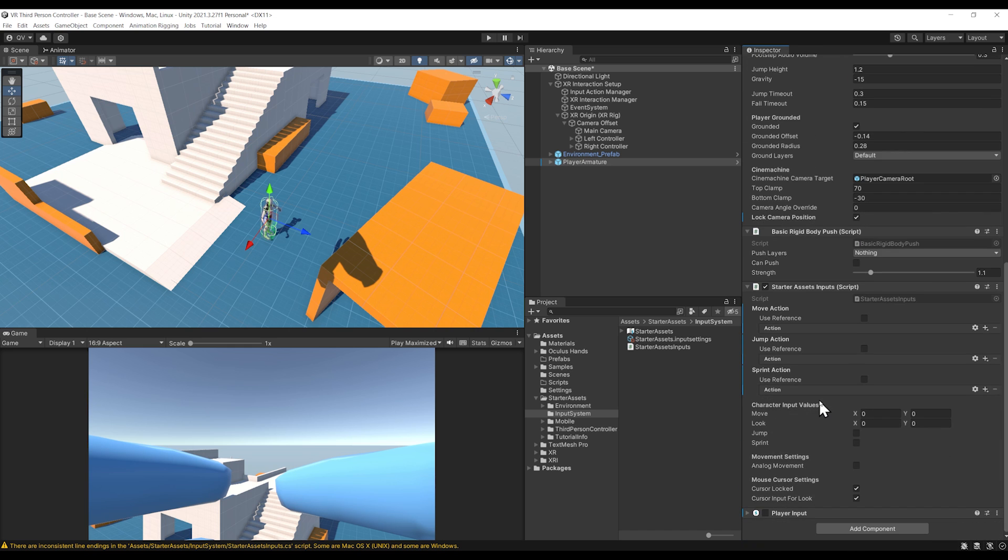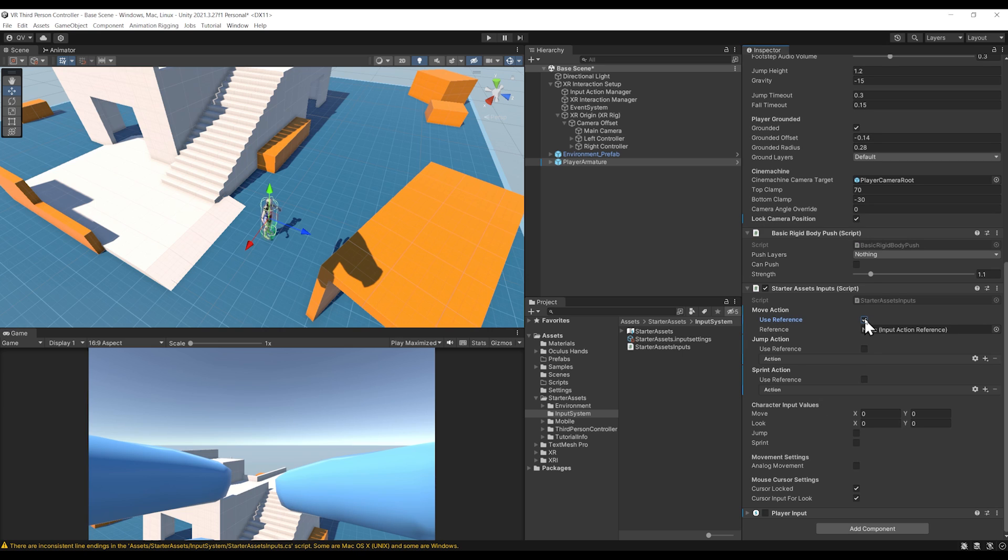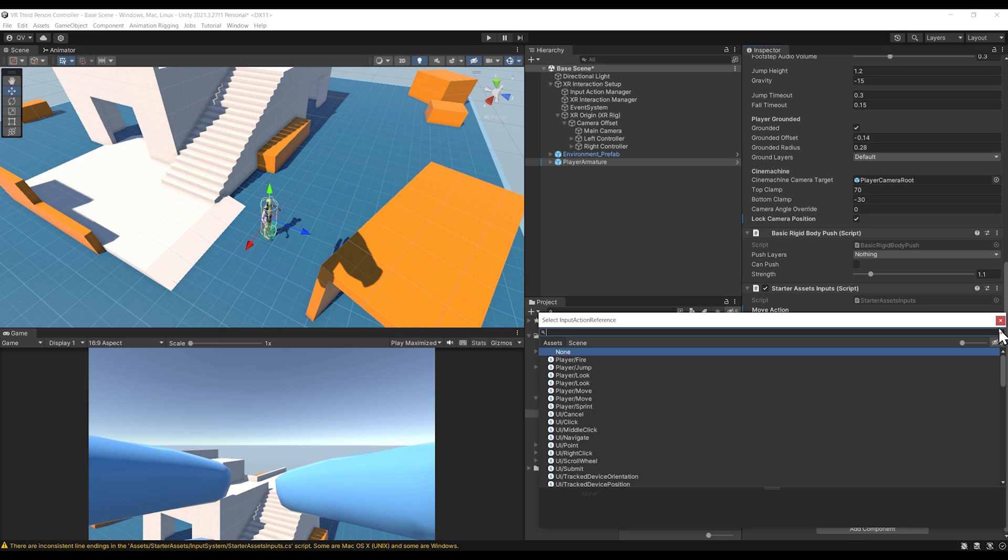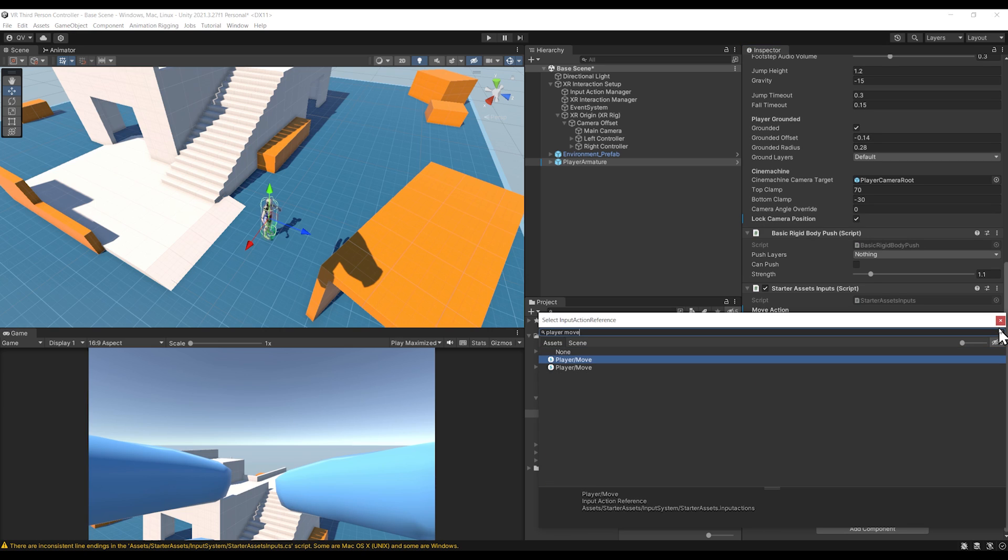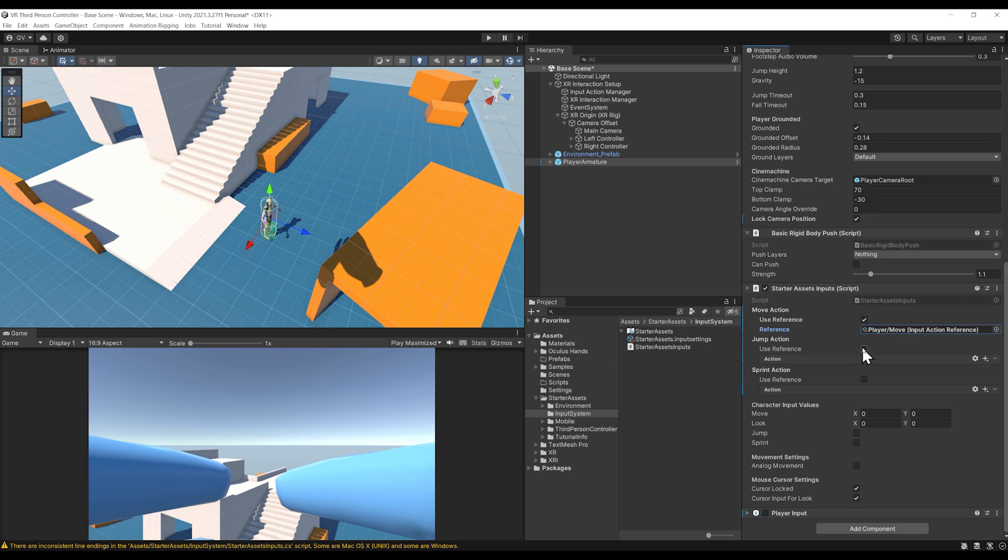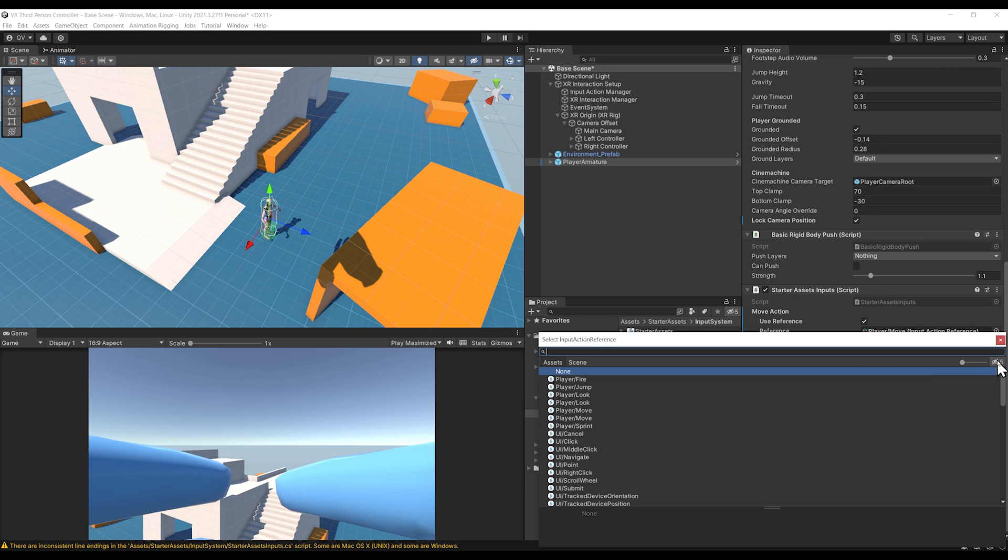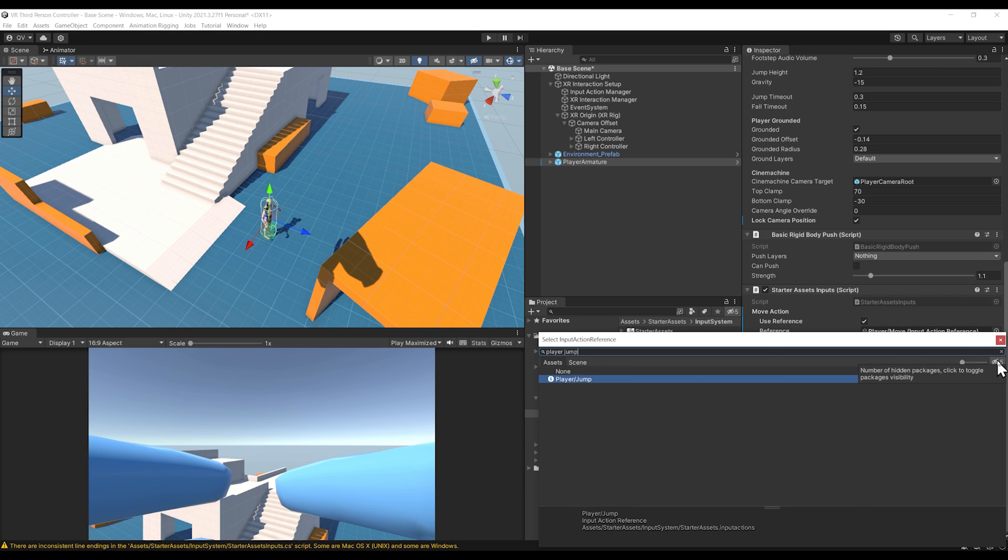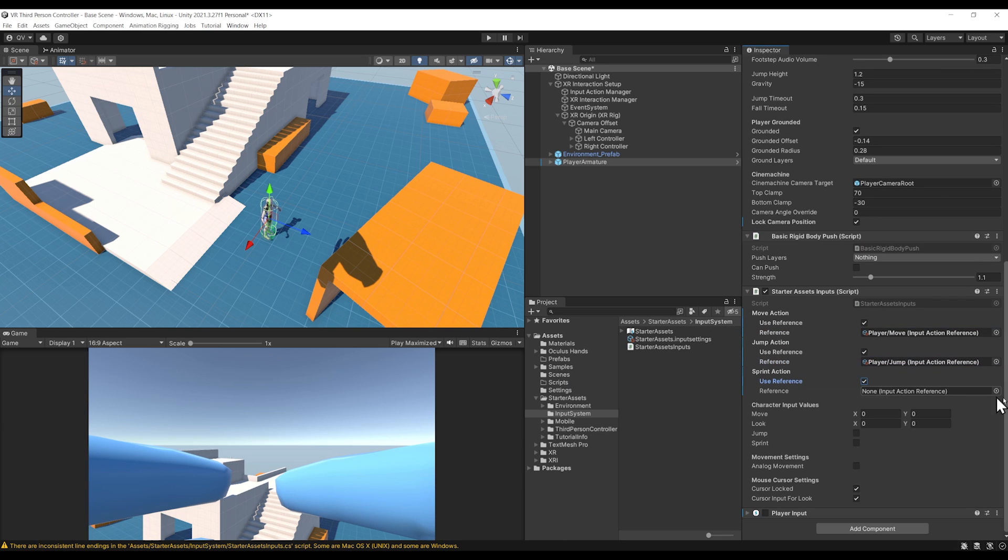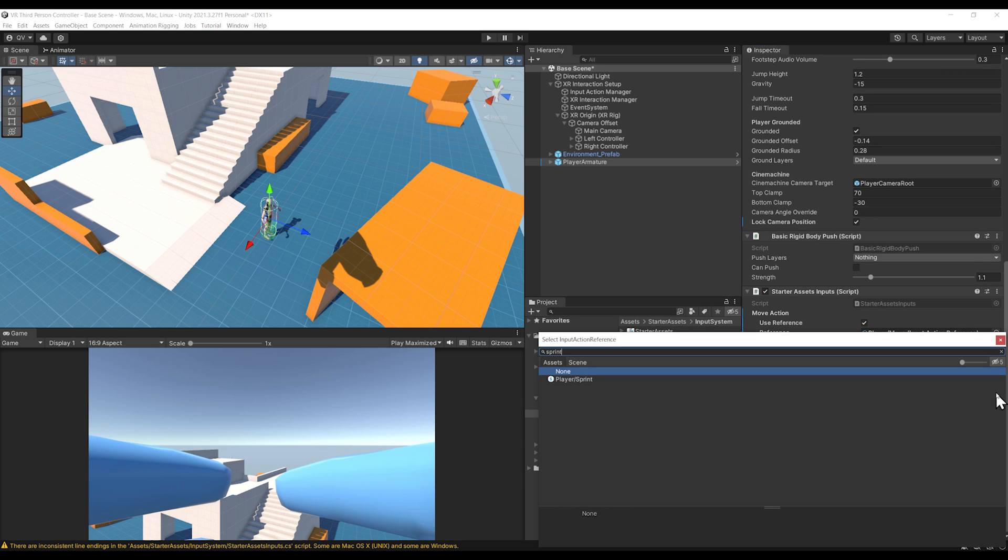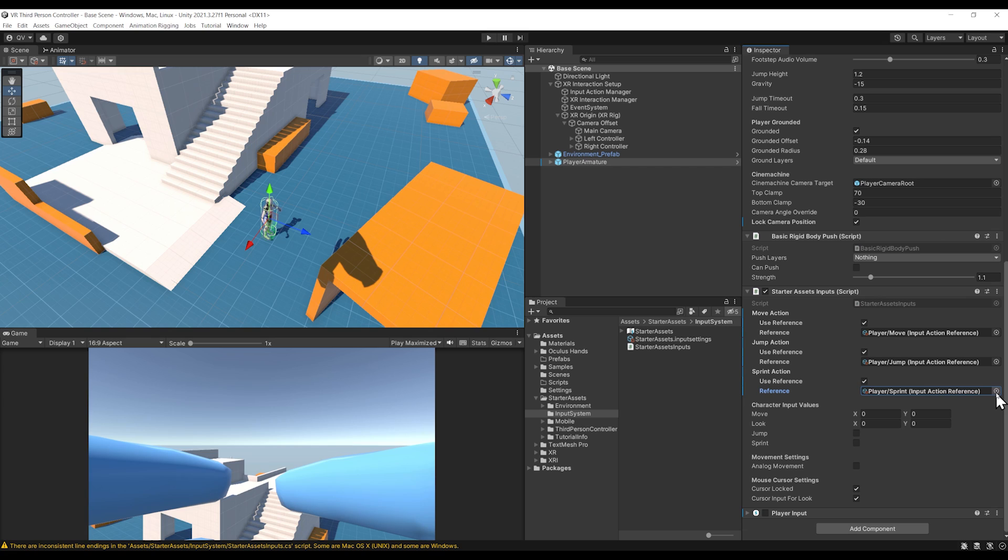For the move action, we can enable Use Reference and search for our Player Move. Make sure to take the one that is under the Starter Asset. Then we can do the same for the jump and the sprint action.